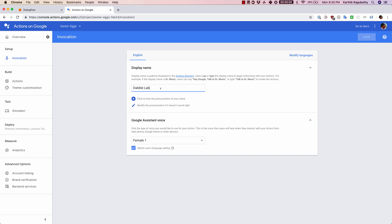One more thing that you can do is you can also click to hear the pronunciation of your name. I'm just going to click here and it will play an audio of how it pronounces it, and if you want to modify it, you can modify it by clicking on the edit button here.